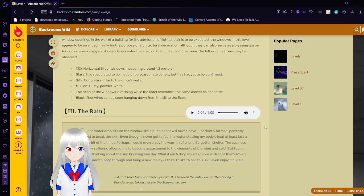Seals: concrete similar to the office walls. Mullion: dusty powder white. The head of the windows is missing the lintel assembly. While the lintel resembled the same aspect as concrete, black fiber wires can be seen hanging from the sill to the floor.